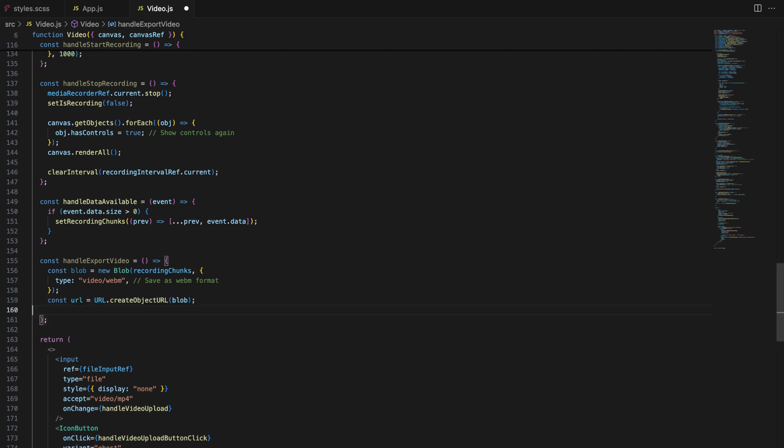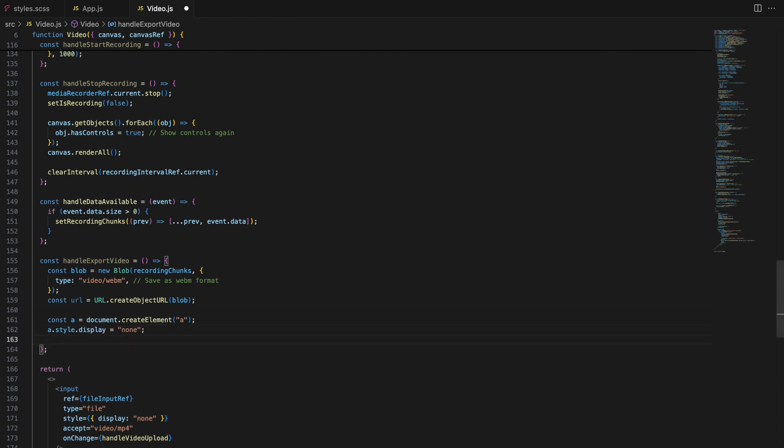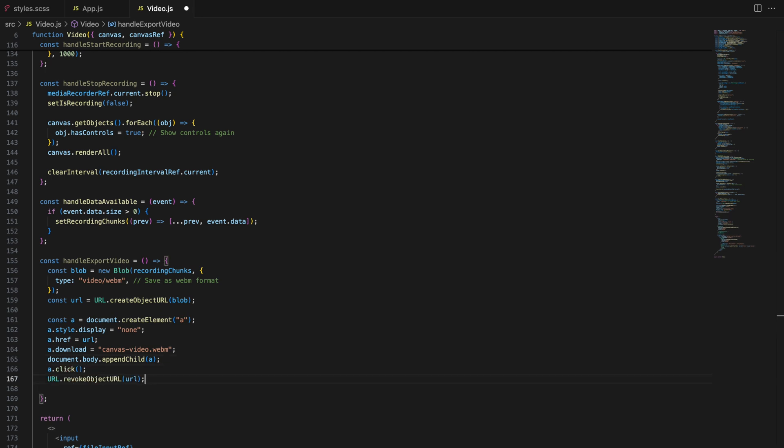Next, we generate a URL for the blob, which allows us to reference it in the browser. At the end, we create a temporary anchor element, set its href to our blob URL and trigger a click event to start the download. After the download starts, we clean up by revoking the URL and clearing the recording chunks.